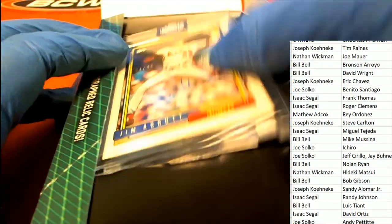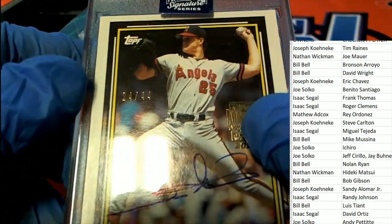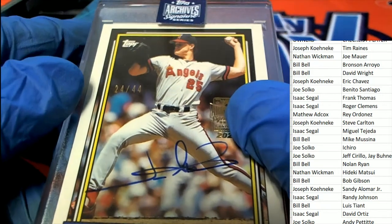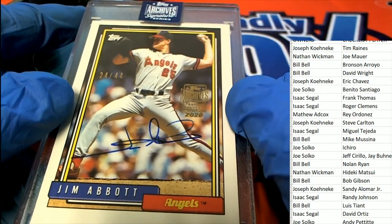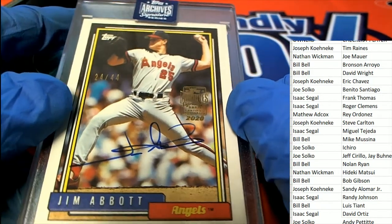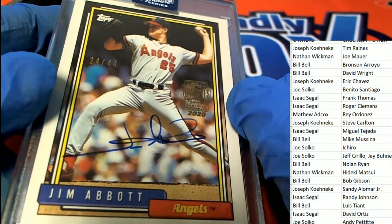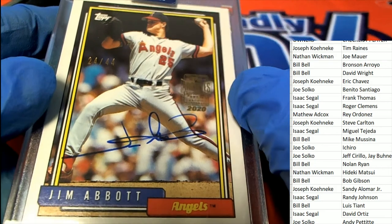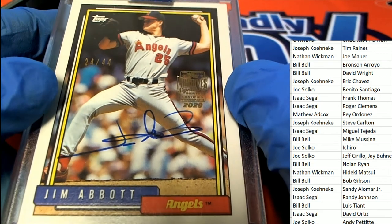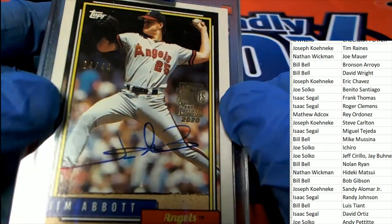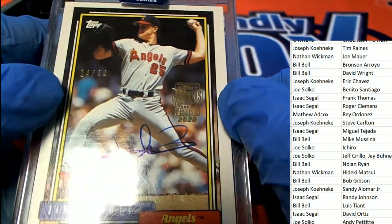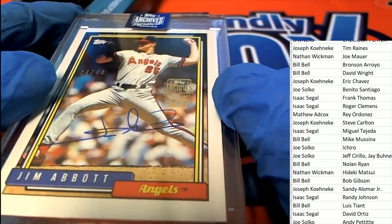Oh, Jim Abbott. Much beloved Jim Abbott. With his one arm, he would still be a dominant pitcher. Nothing would hold him back. Jim Abbott, legend of baseball, 24-44. Nice Angels hit.